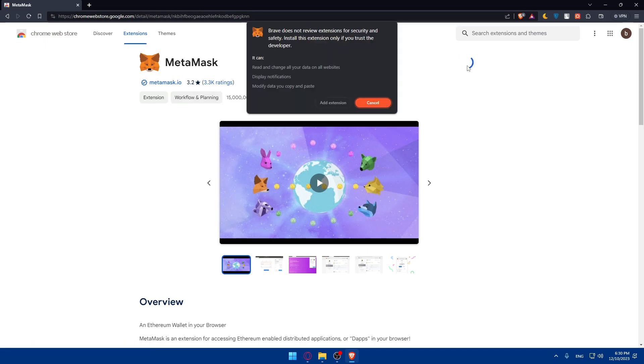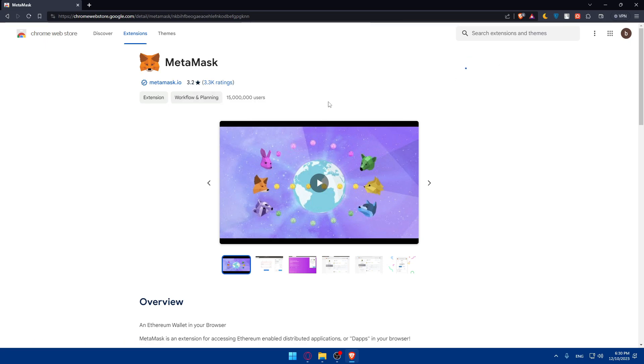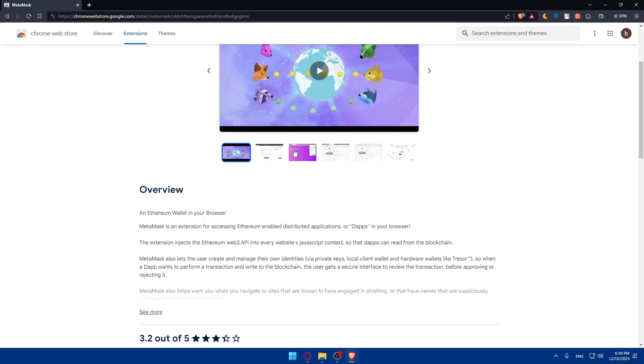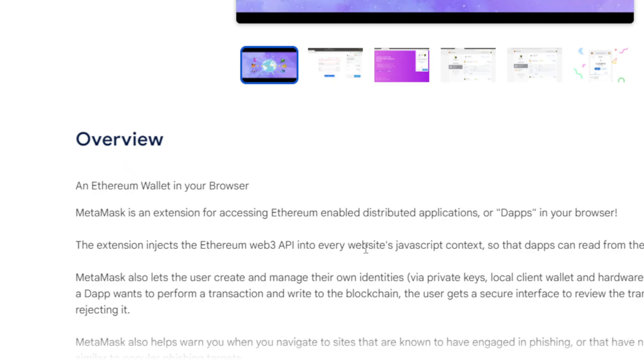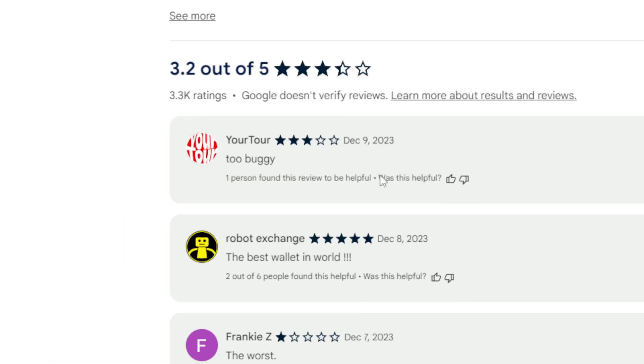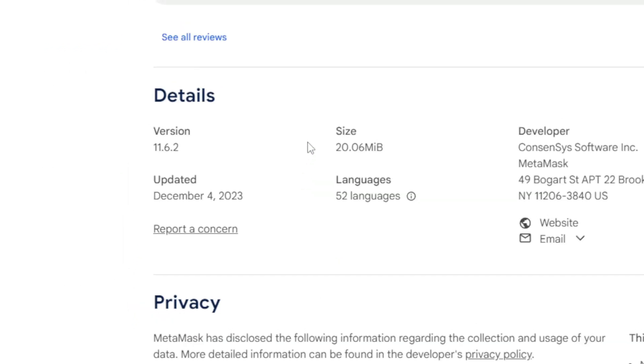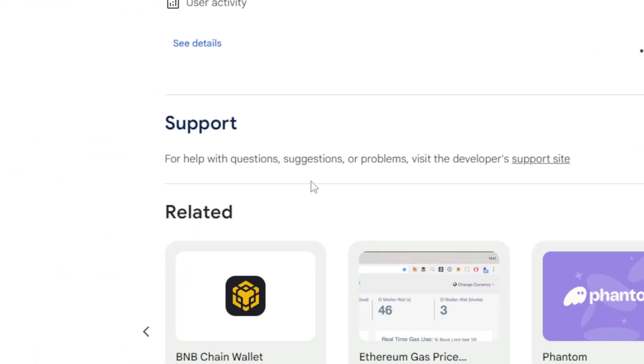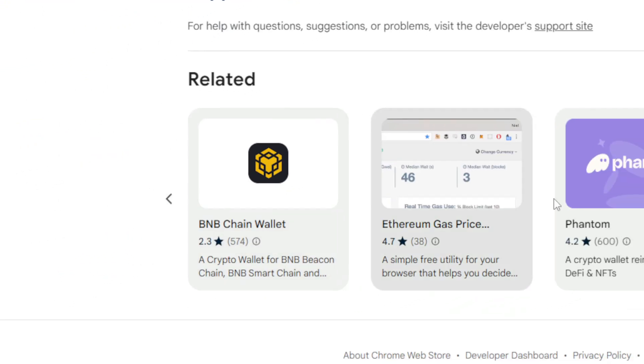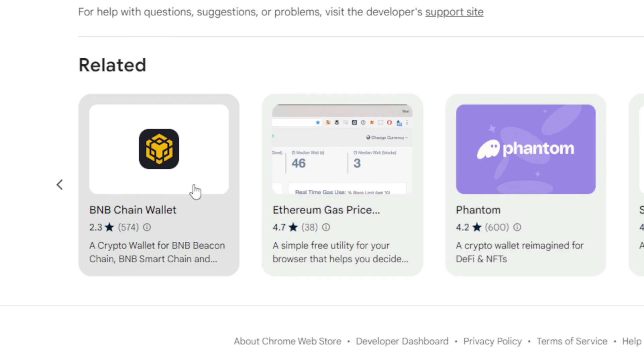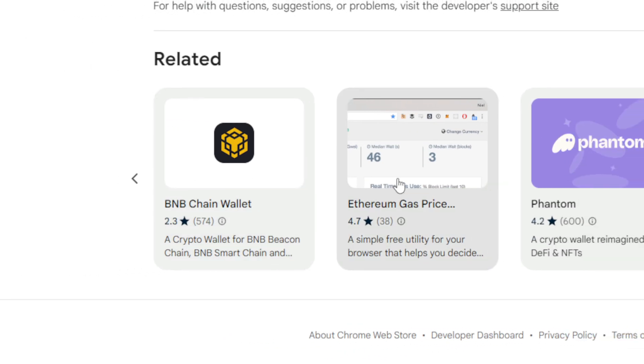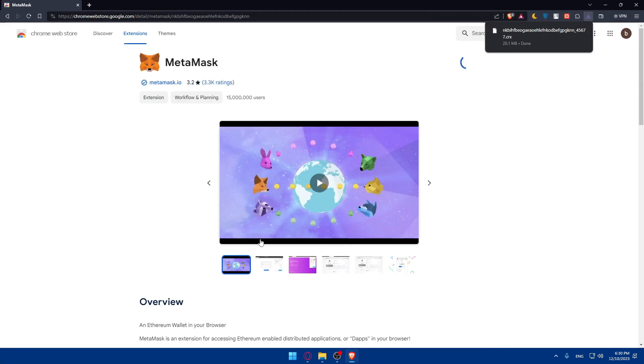For me, I'll just click on 'Add to Brave', 'Add extension'. And here, as you can see, in the meanwhile you can read the overview, see what people are saying in the reviews, details, privacy support, and so on.